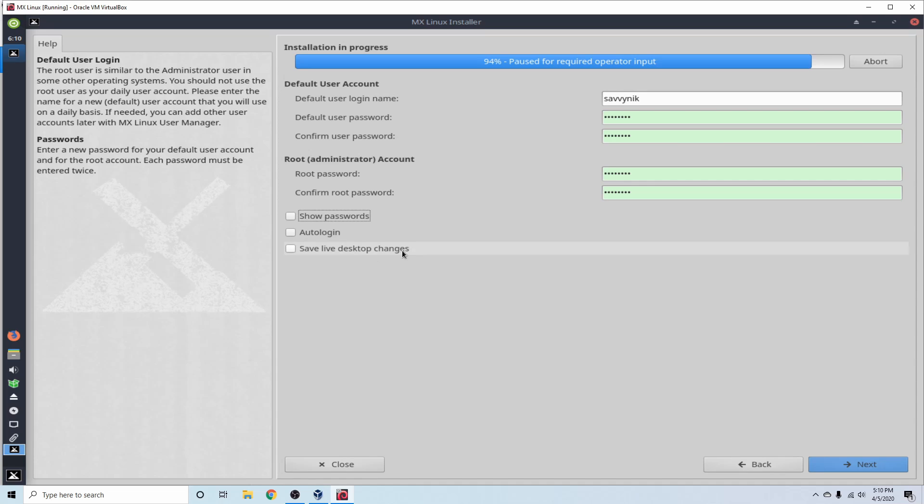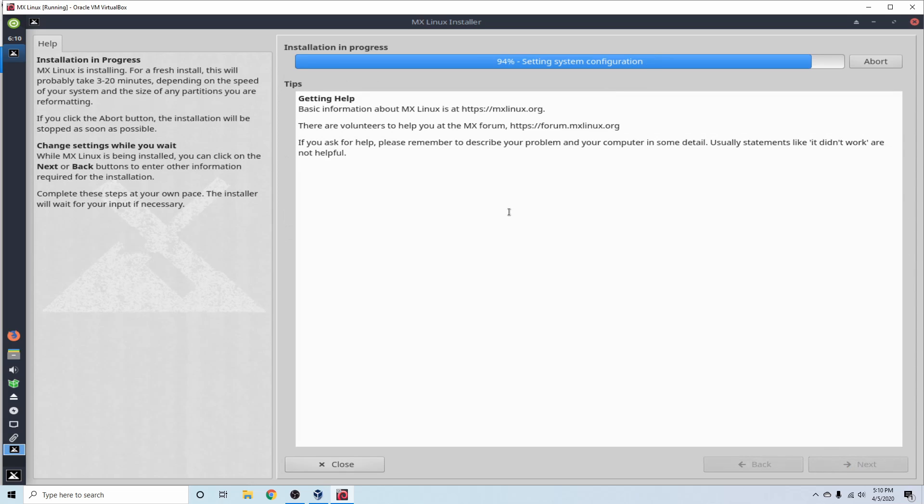Finally, you have the Save Live Desktop Changes. This allows you to save any changes that you've made in this current session of the live image and apply it to your newly installed system. I don't want to do any of these. I'm going to go ahead and select Next.